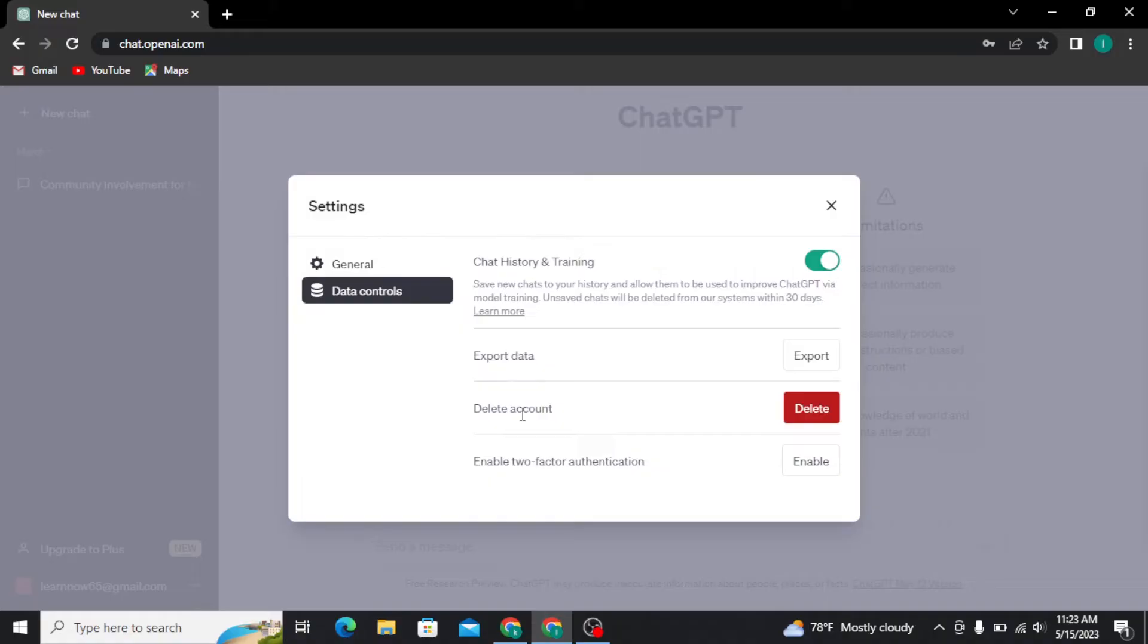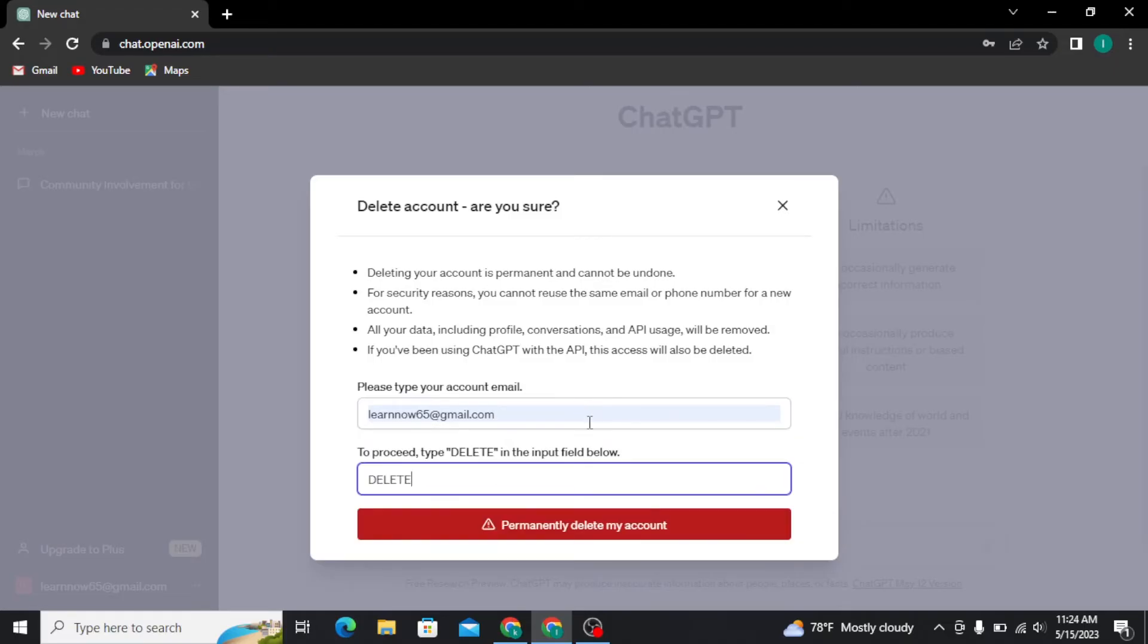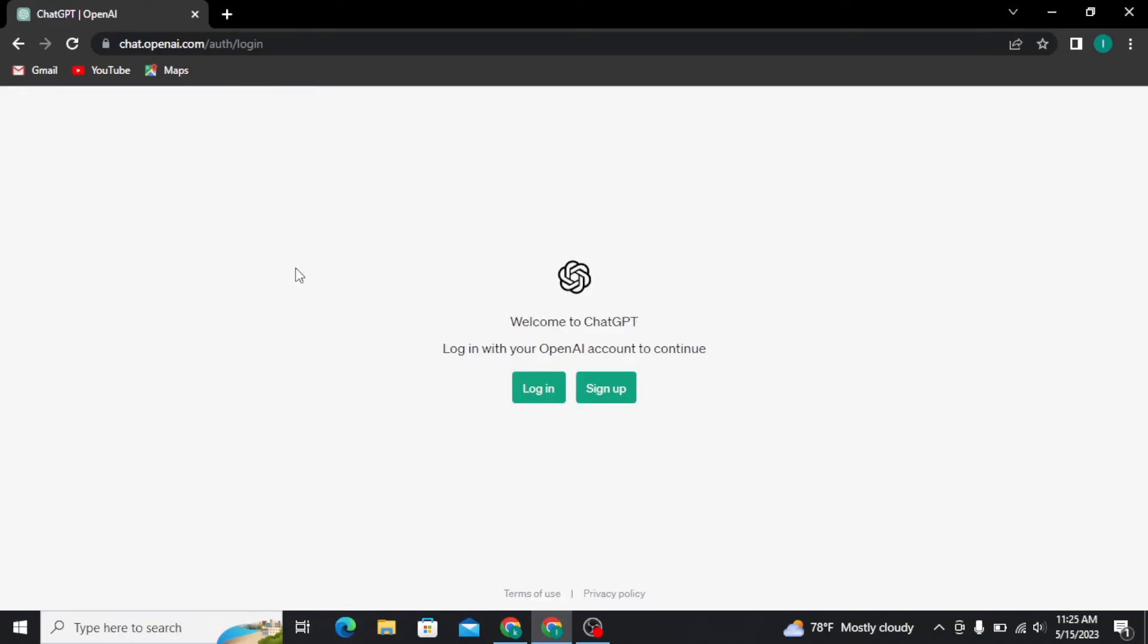Now in order to delete your OpenAI account, tap on the delete button. You have to type the word 'delete' in this field. Then tap on permanently delete my account button. Your account has now been deleted and you've landed on the homepage of ChatGPT.